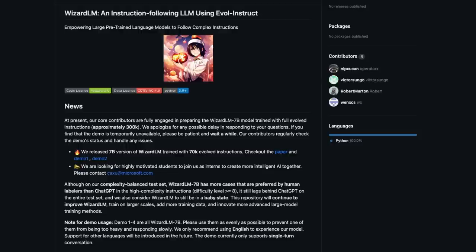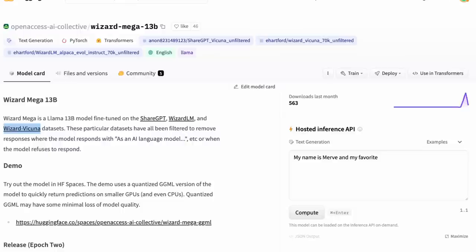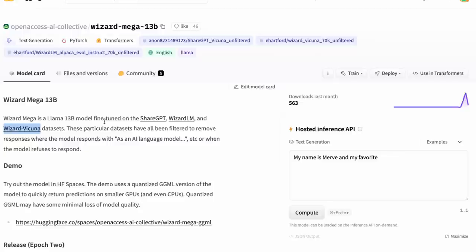So let's jump into the models themselves. And I'll talk a little bit about some of the cool things that are out there at the moment that I'm seeing. So the first one that I started looking at for this was basically the Wizard Mega 13B. And this is basically trained on three distilled data sets: ShareGPT, Wizard LM and WizardVicuna. And you could think of this as, I guess the word 'mega' is really good in here, that they've just taken everything and chucked it in there.